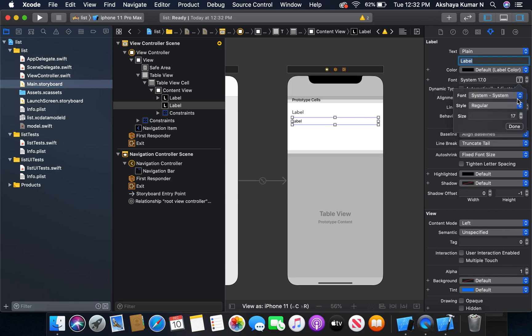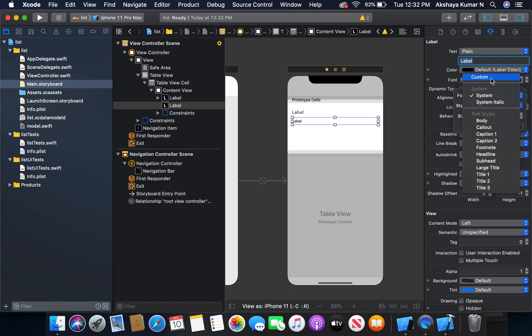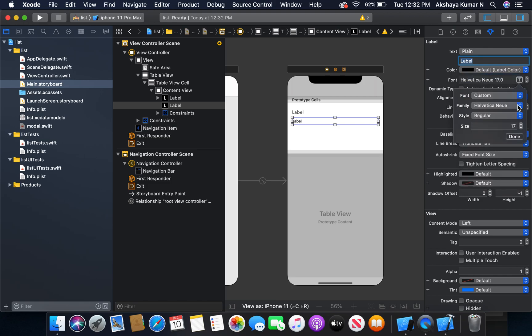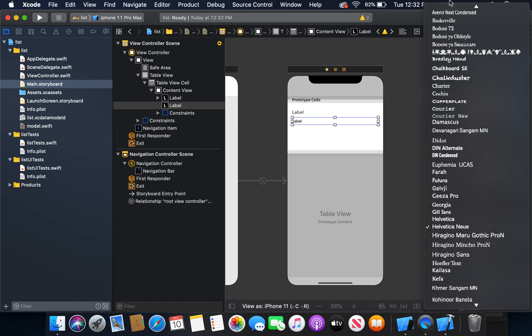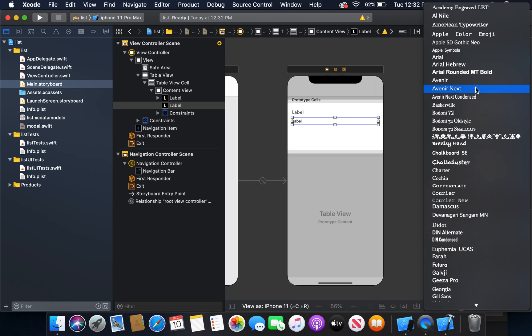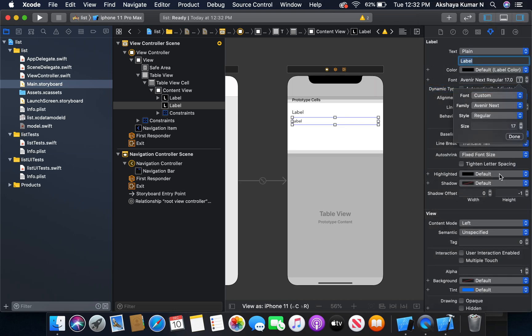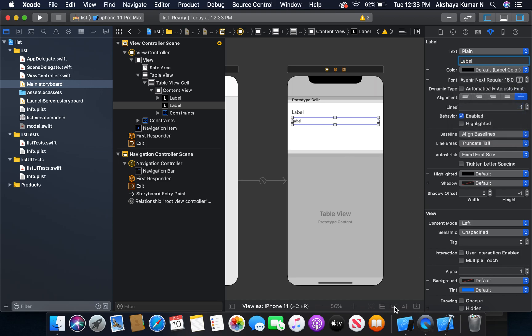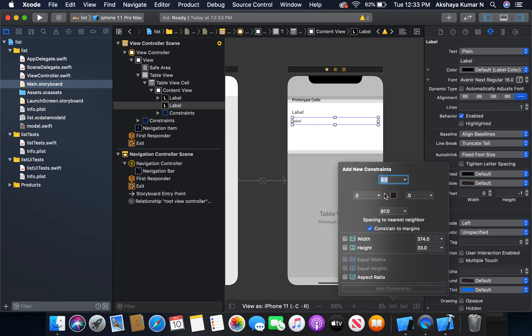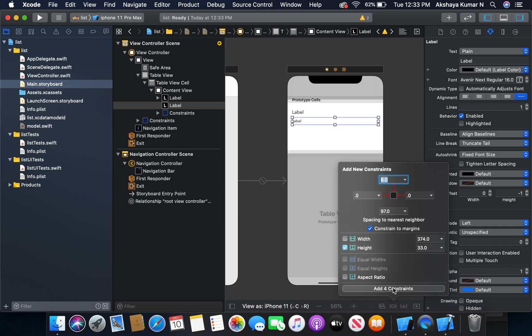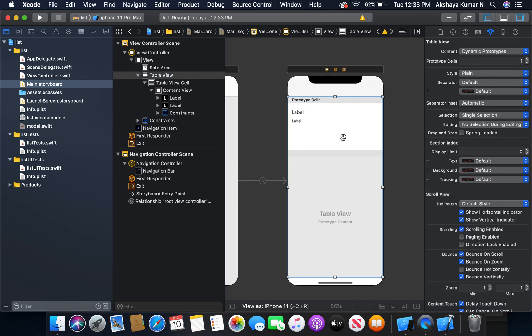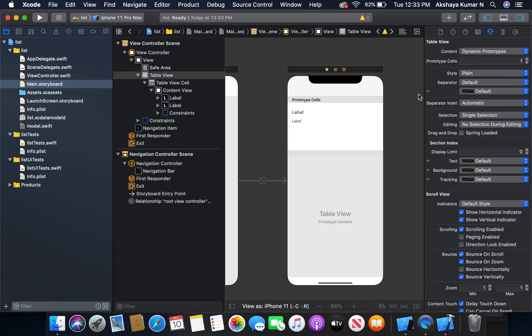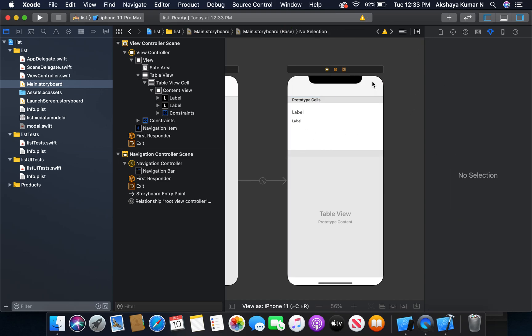Let's keep custom. I'm going to make it 16. We will set the constraints - left, top, right, and height, four constraints.